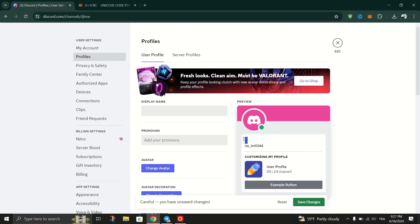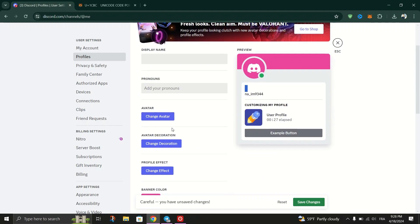After pasting the invisible character, click on save changes button to apply the changes to your display name.